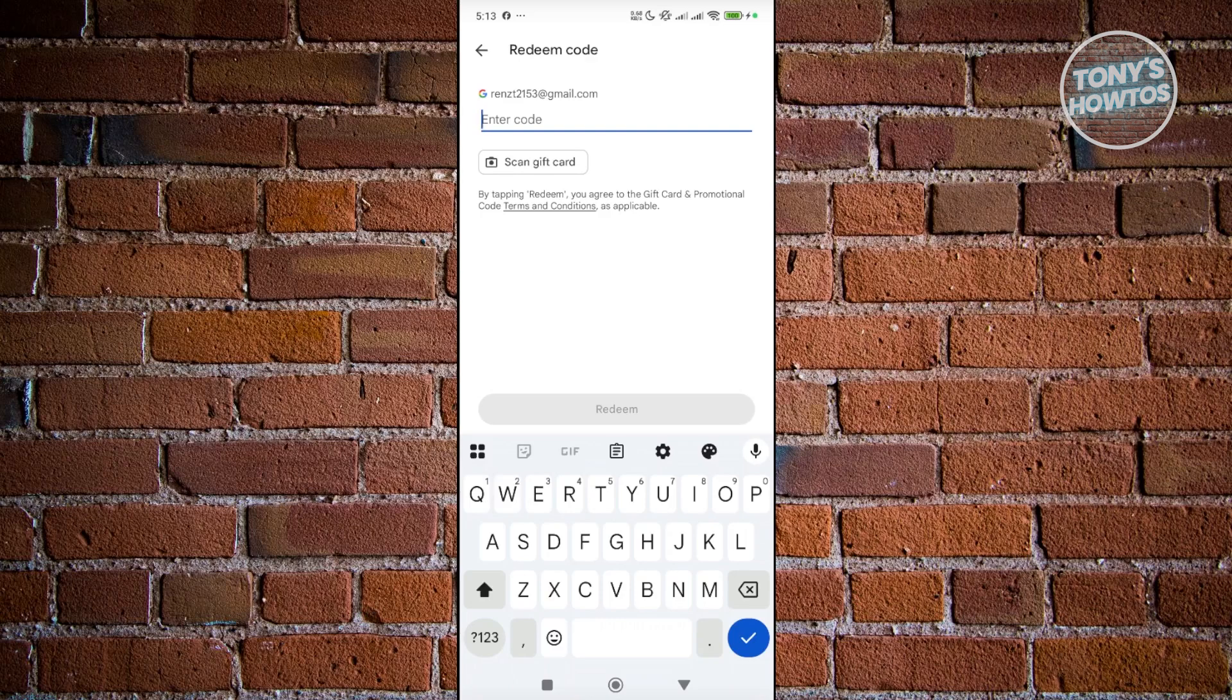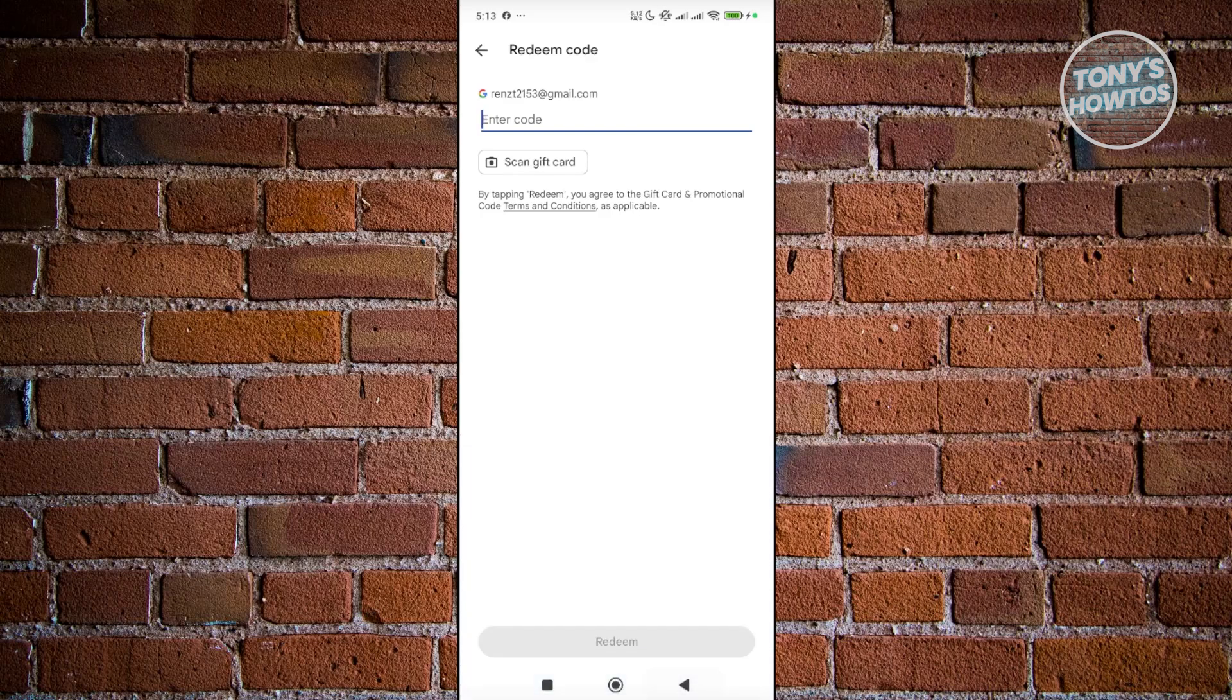You could also scan this if you want, so you can click on scan gift card, and that should allow you to scan the gift card that you currently have. But once you've entered the code or scanned it, you can click on redeem, and that would redeem it into your account.